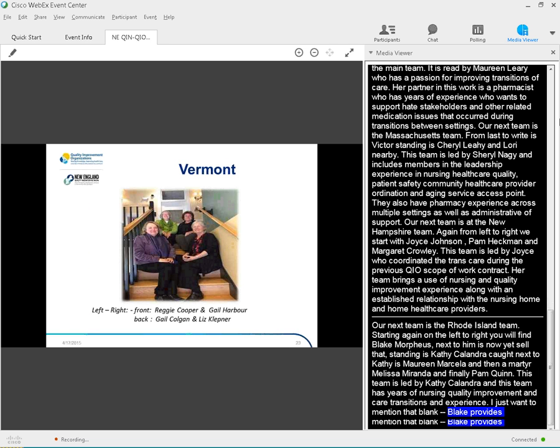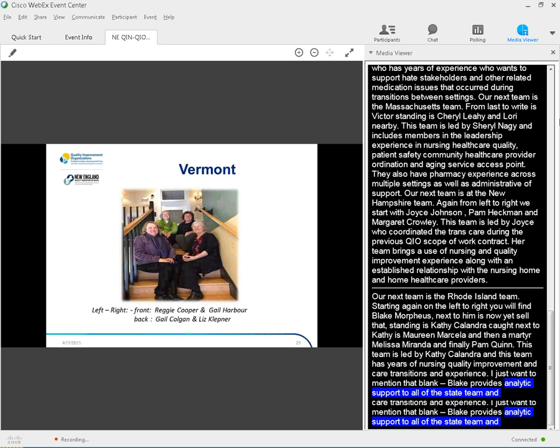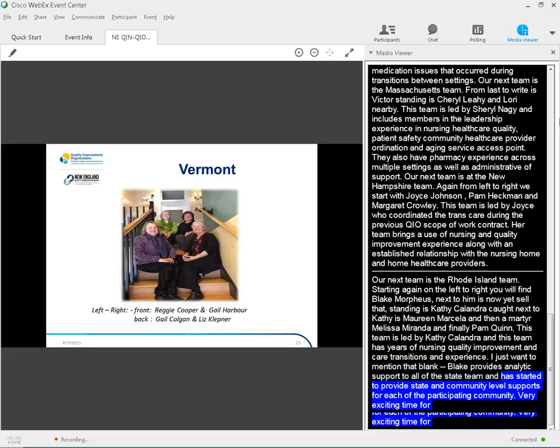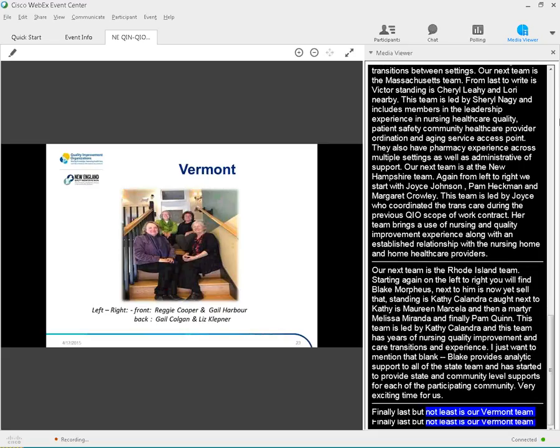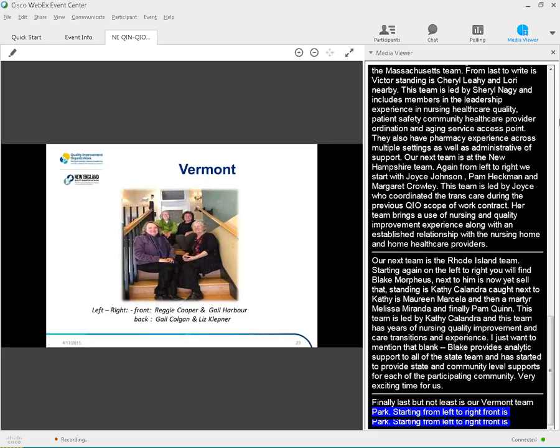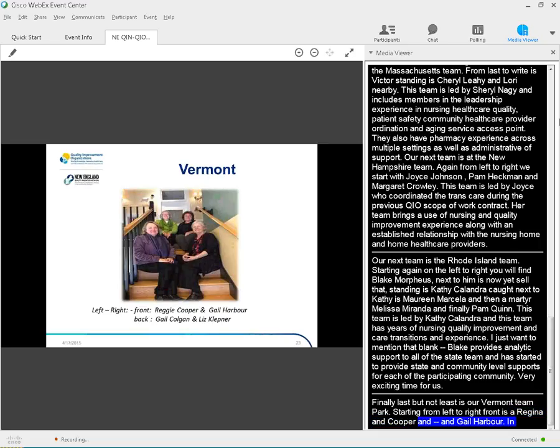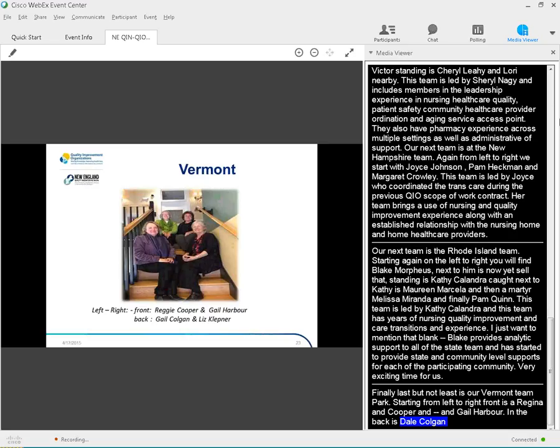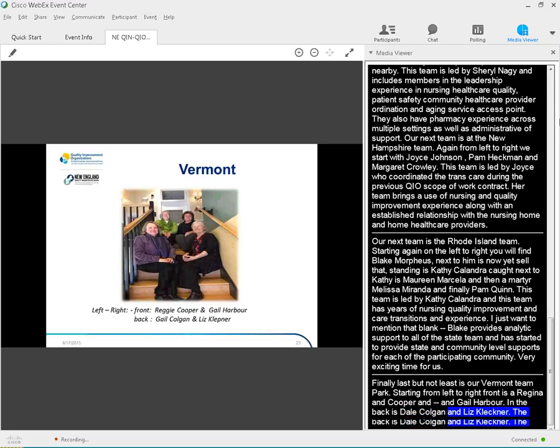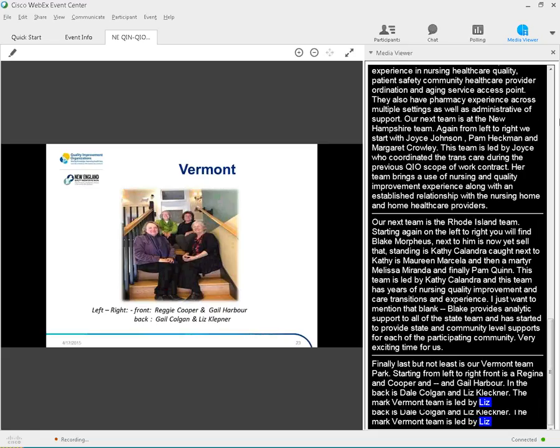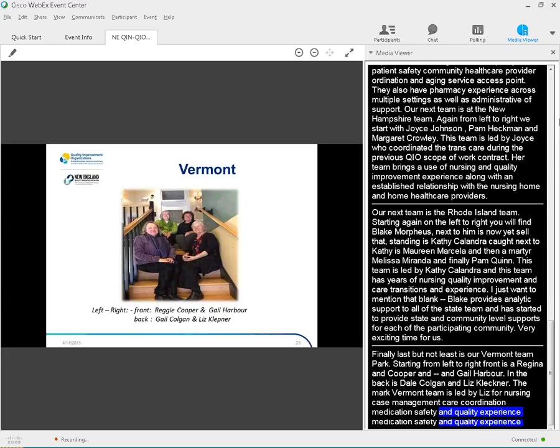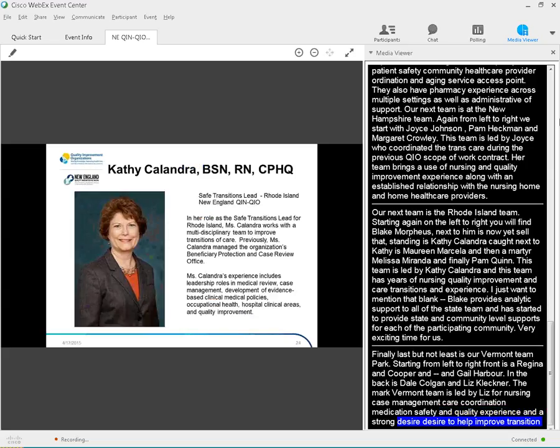Finally, last but definitely not least, is our Vermont team. Starting from left to right, front is Regina Ann Cooper and Gail Tarver. Sitting in the back is Gail Colgan and Liz Klutner. The Vermont team is led by Liz, bringing nursing, case management, care coordination, medication safety, and quality improvement experience, and a strong desire to help providers and stakeholders improve transitions of care for Vermont residents. Next slide, please.